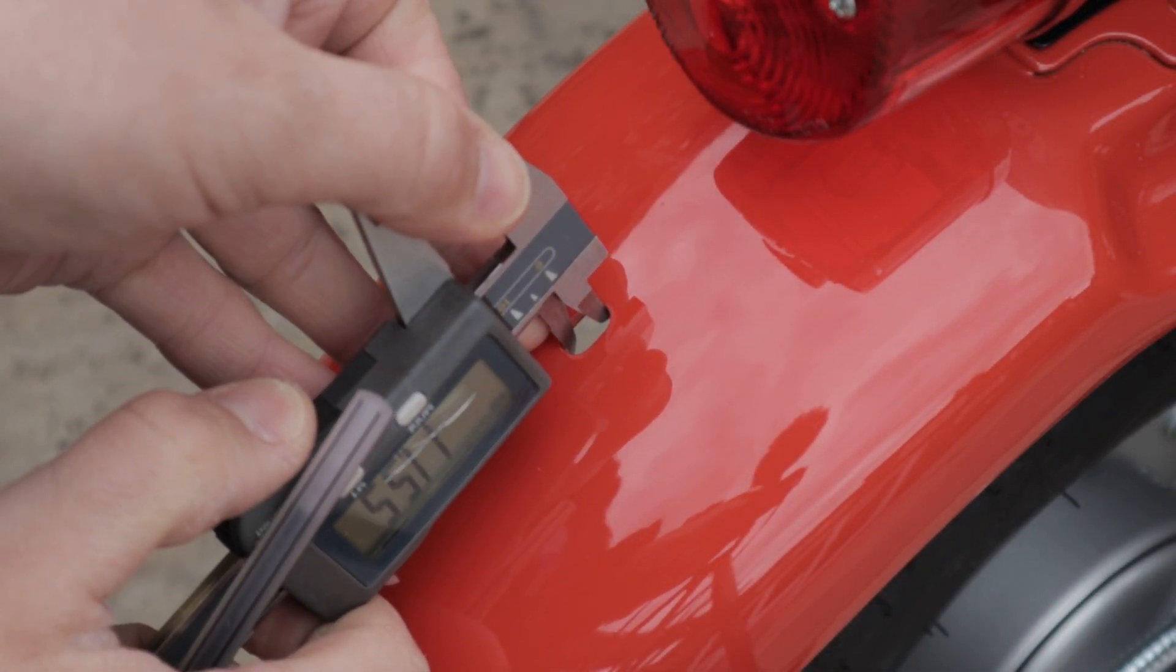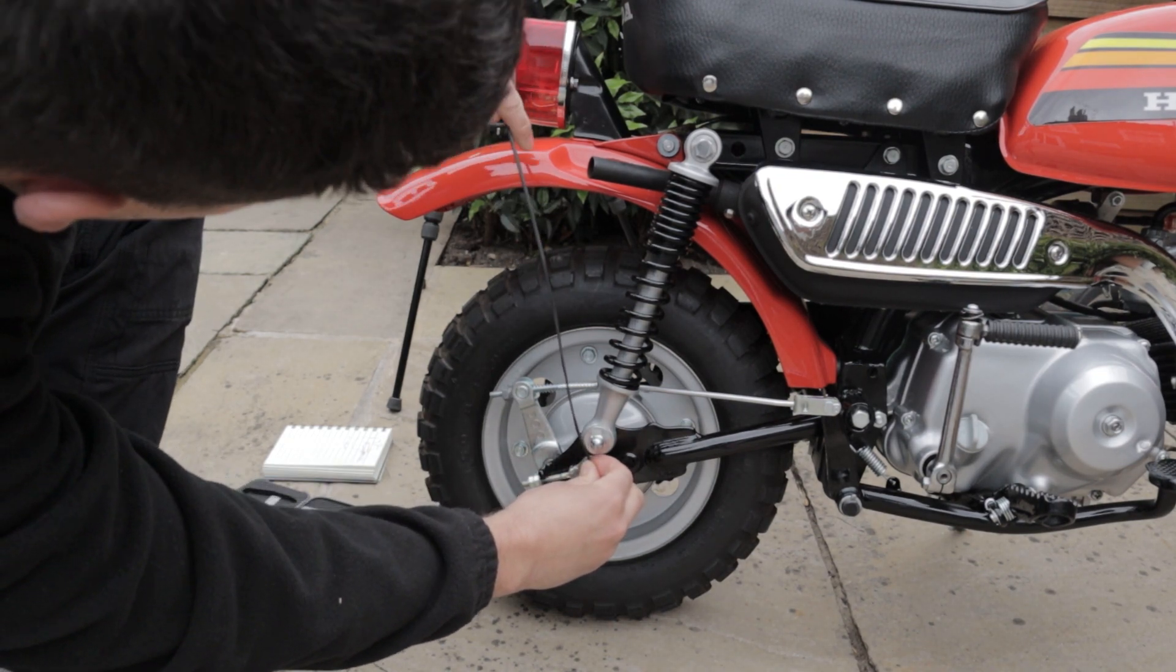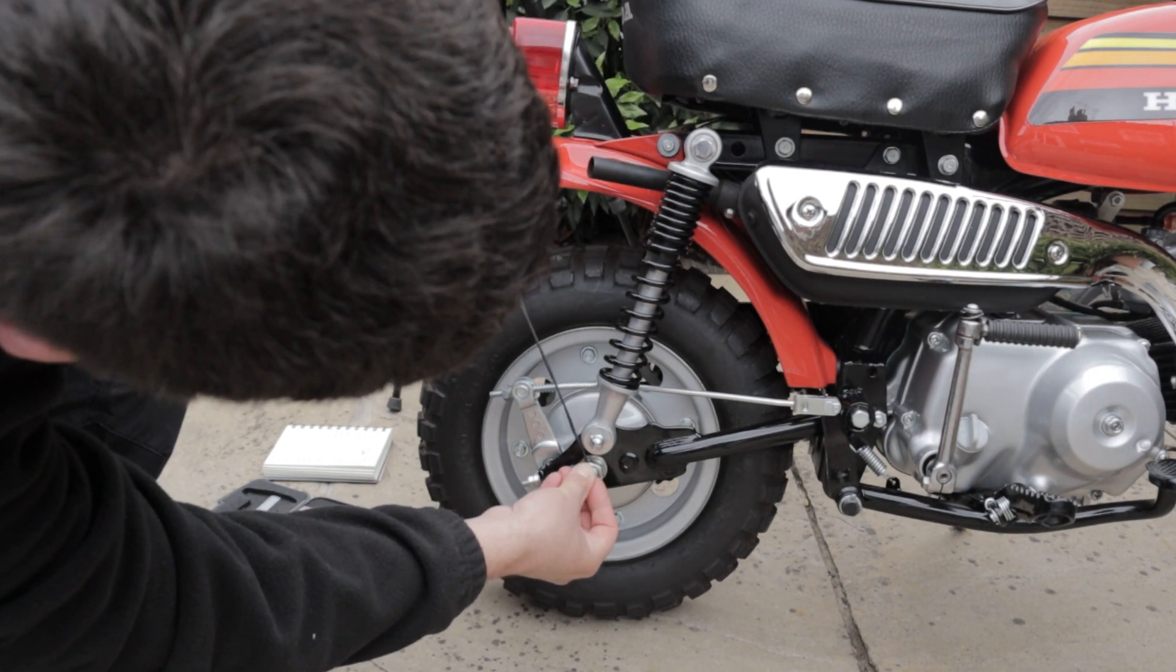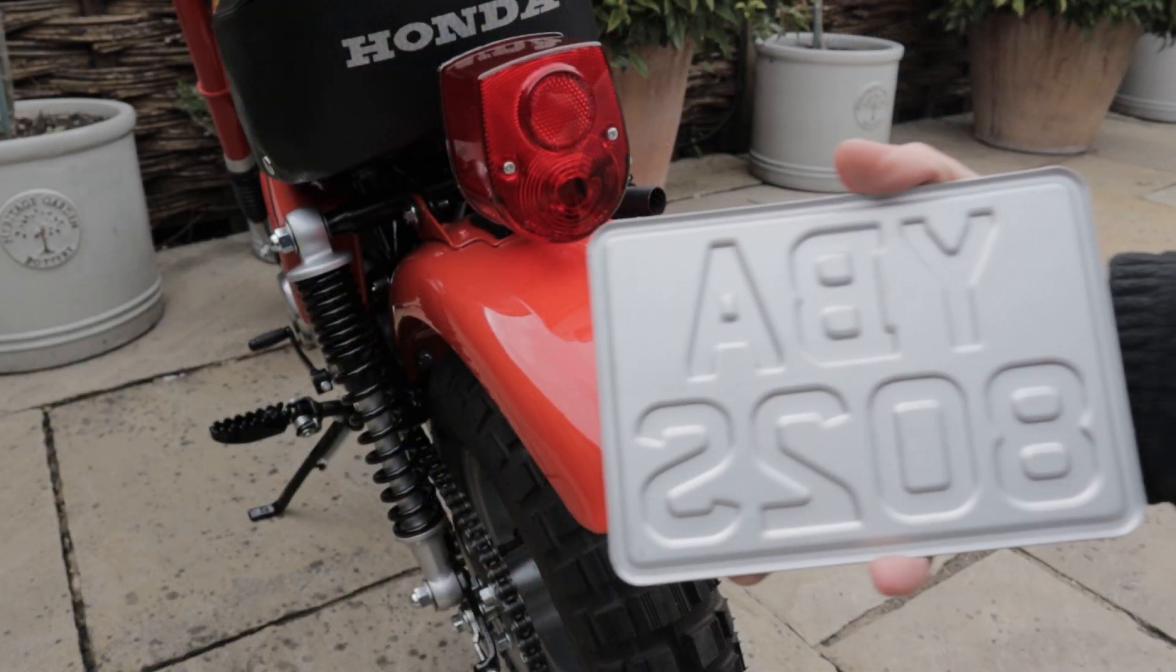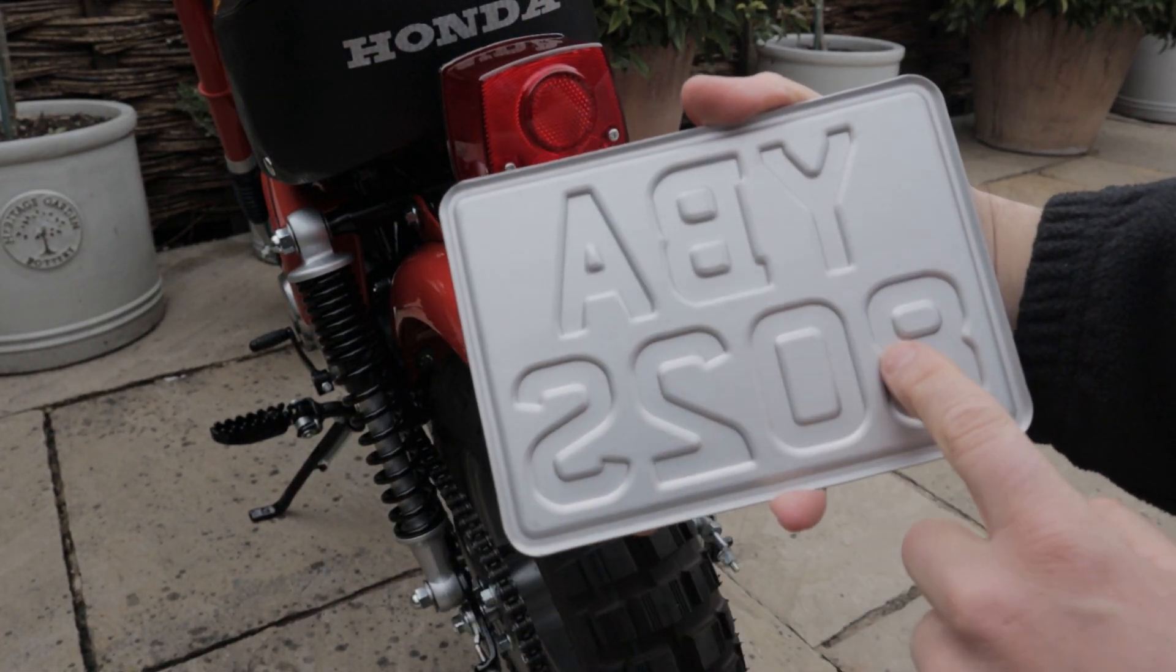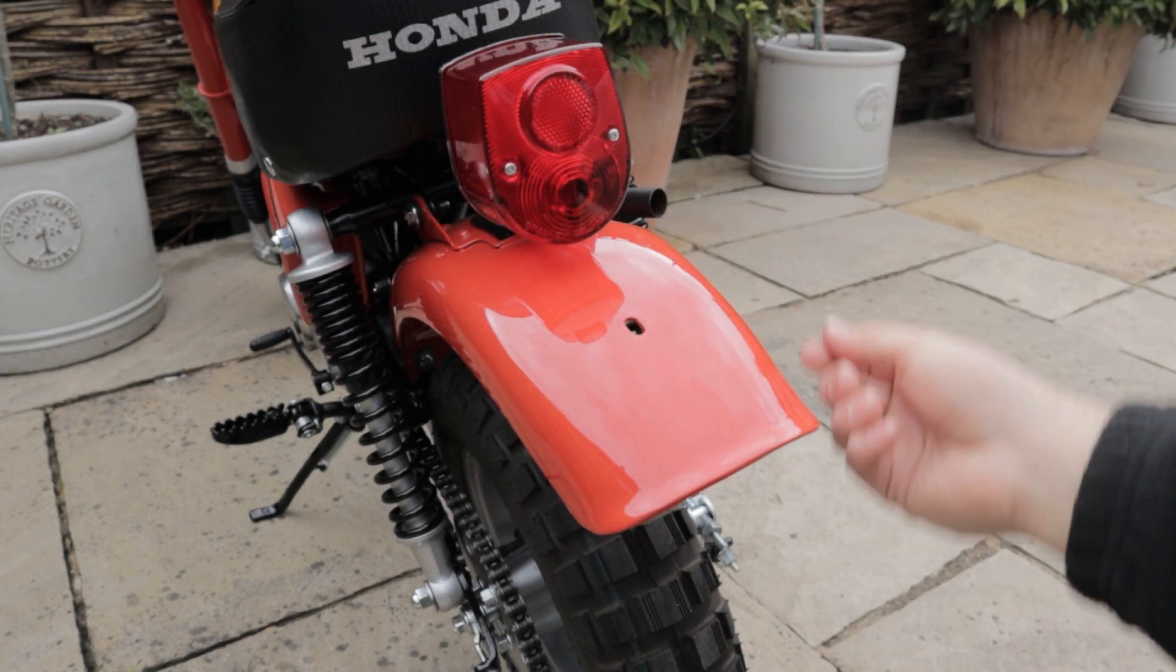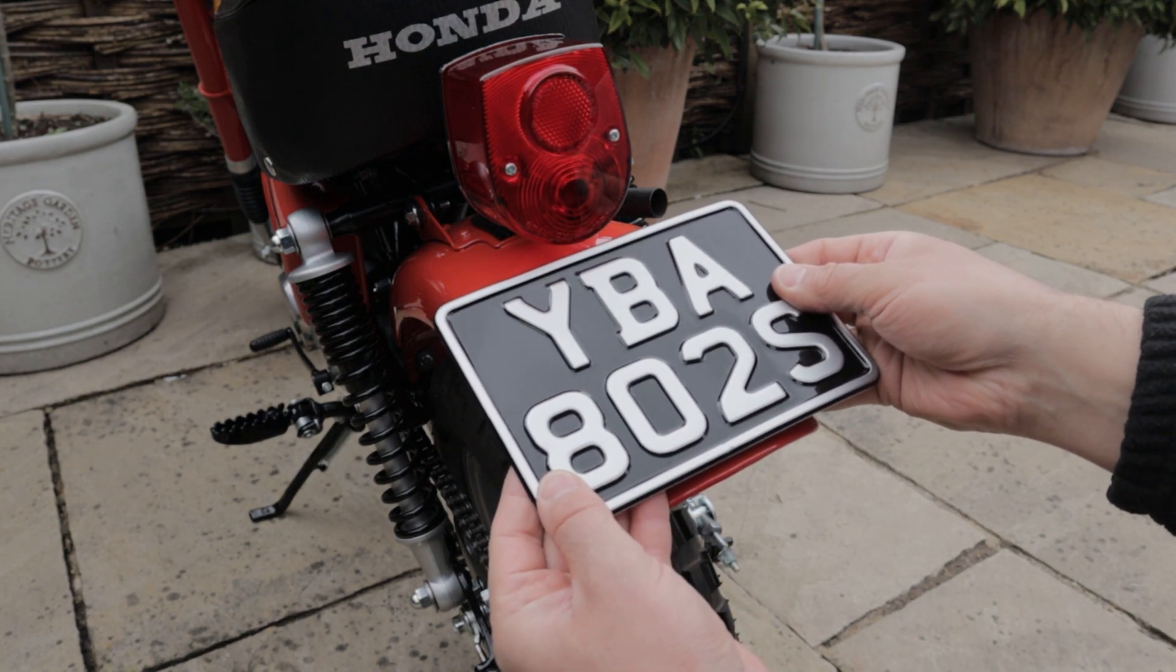It all starts off by taking some measurements. Obviously everything is a weird shape, nothing is square, so I'm using some string, my calipers, and a steel rule to try and get the basics. At this point it's purely a concept and I'm just toying with the ideas in my head how this could possibly work.